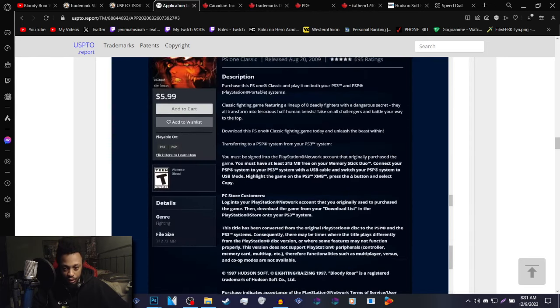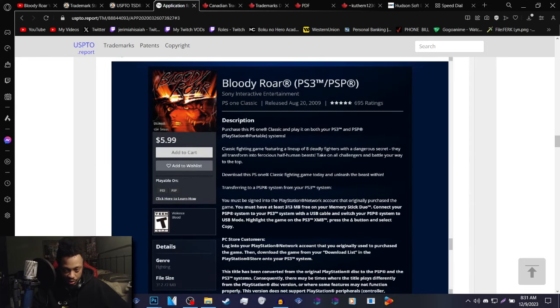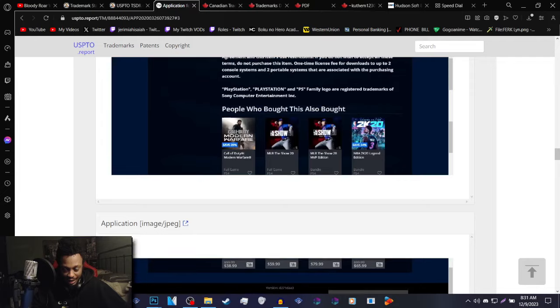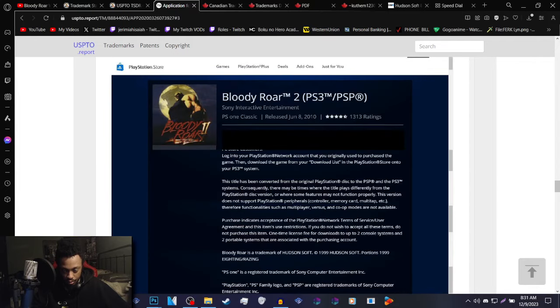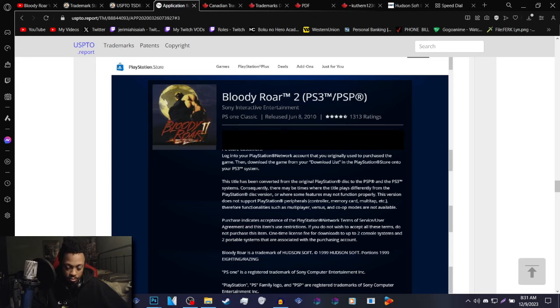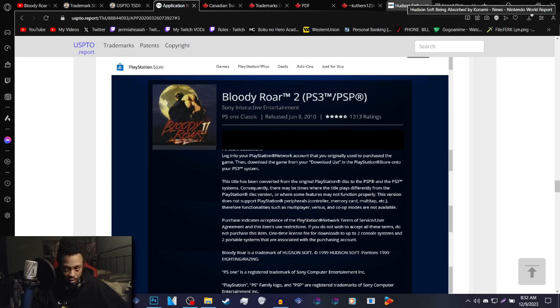Bloody Roar 1 released on PSN on the PS3 in 2009 on August 20th. Bloody Roar 2 was June 8th, 2010. So two to three years before the merger happened between Hudson Soft and Konami.